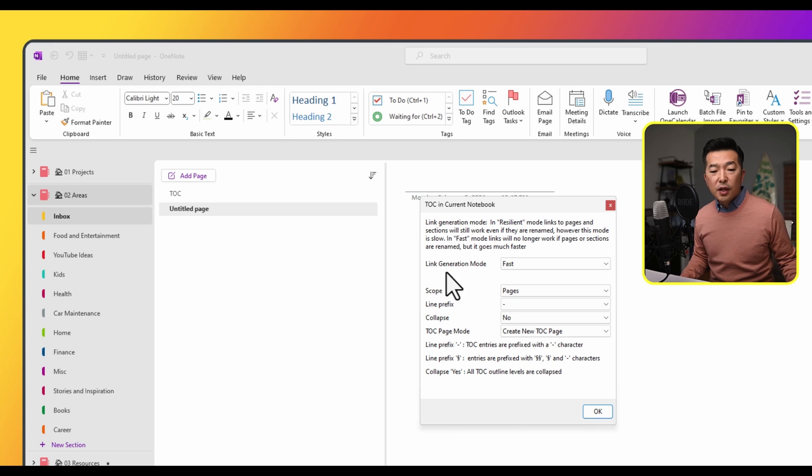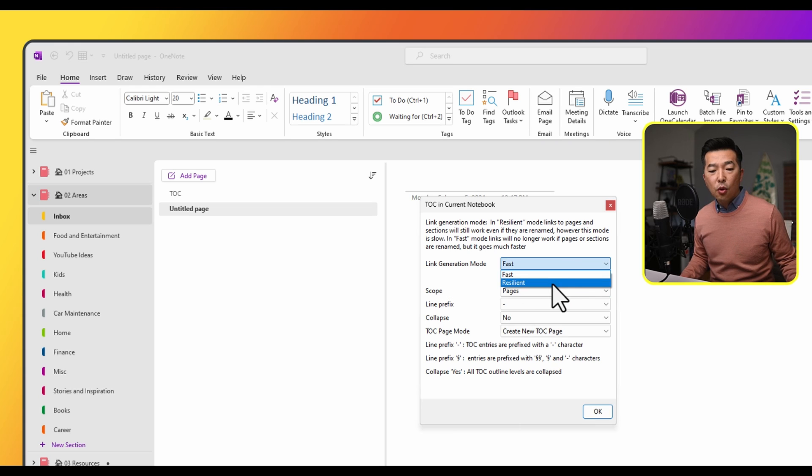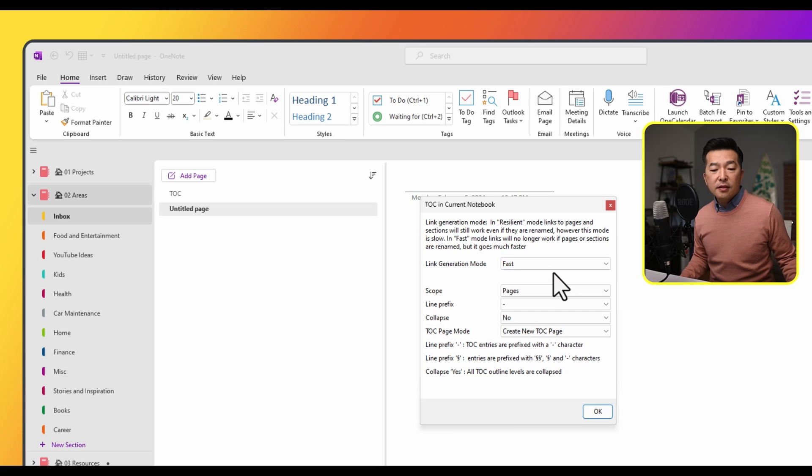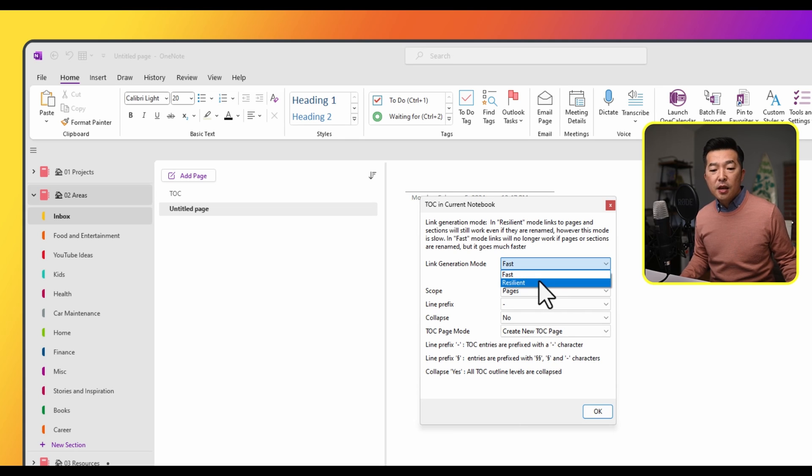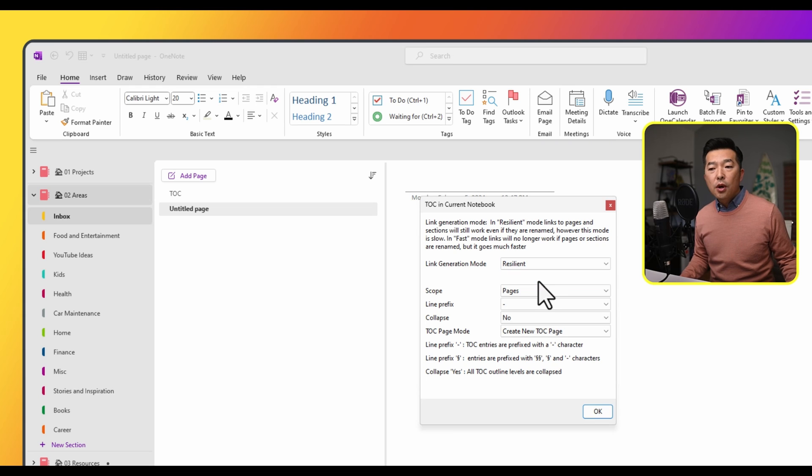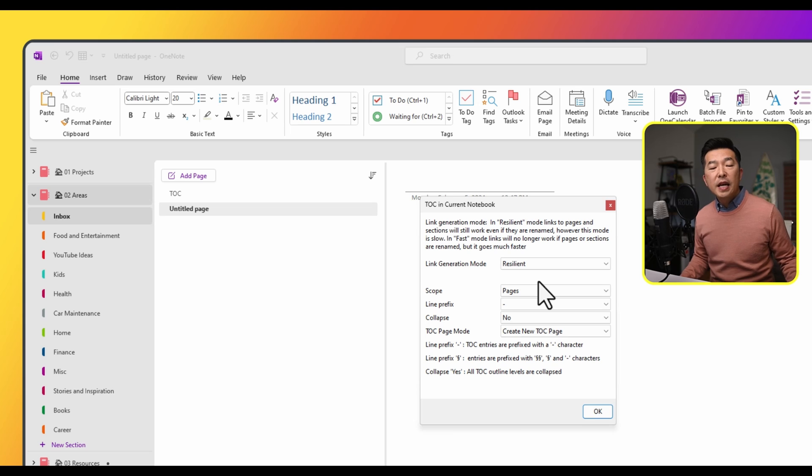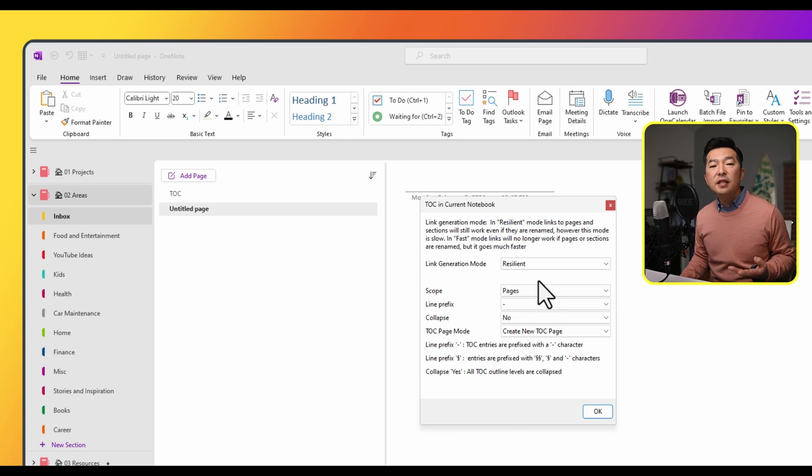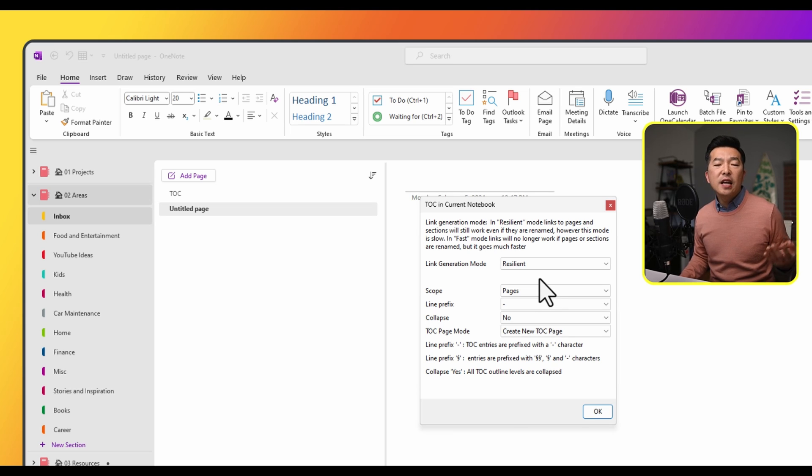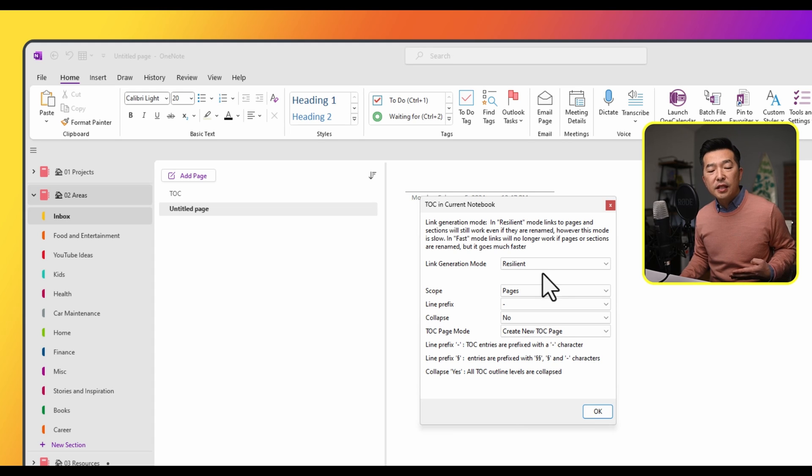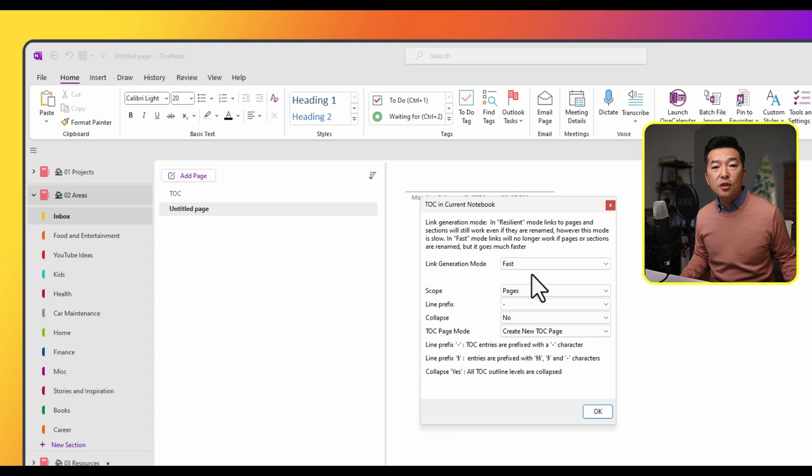The first option is for link generation mode. So you have the option for fast or resilient. Fast, as the name suggests, this is going to create the table of contents very fast and quickly. If you choose a resilient mode, when you rename your note pages or sections or section groups, it'll maintain the link. So this makes it easier to maintain going forward. It does take a little while to generate resilient links. For us, I'm just going to choose fast.